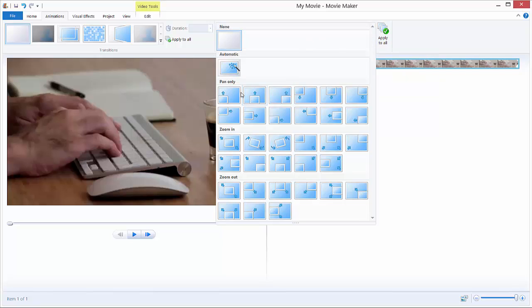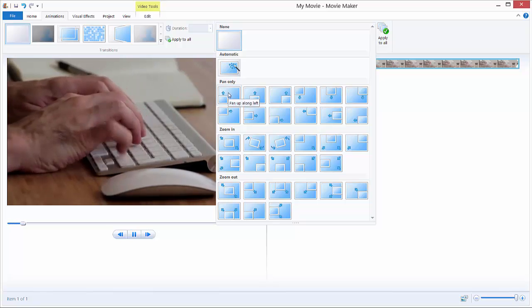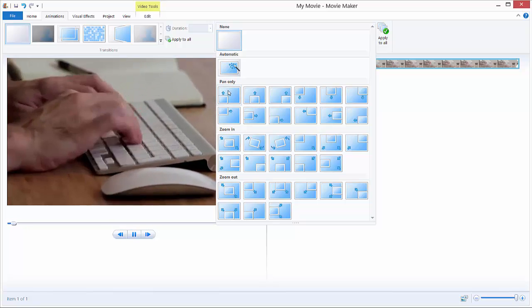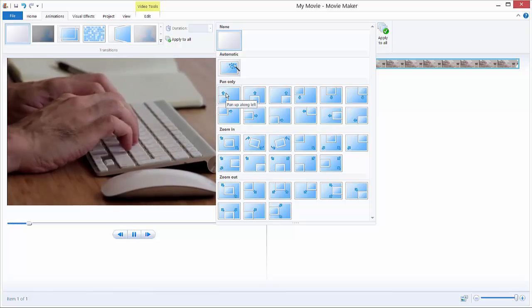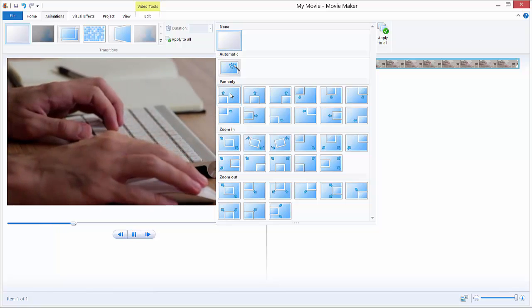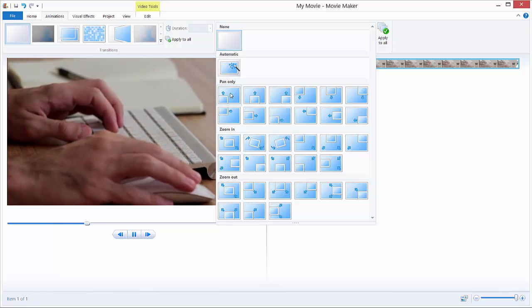We can see there is pan only, zoom in, and zoom out. I will cover only the pan effect in this tutorial, and zoom in and zoom out I will cover in the next tutorial.